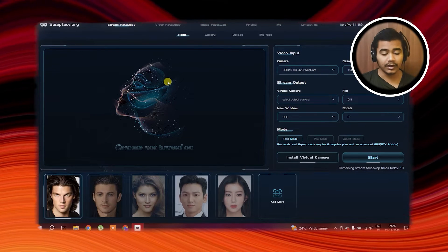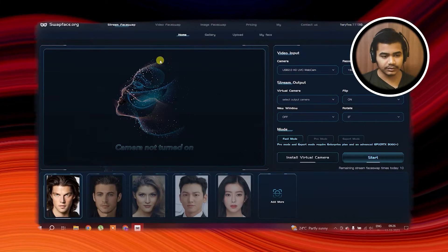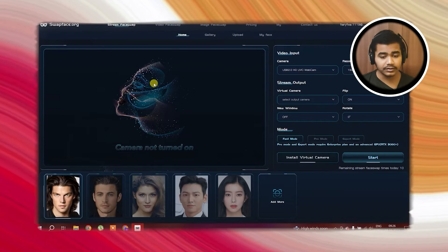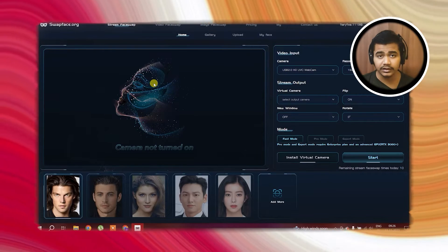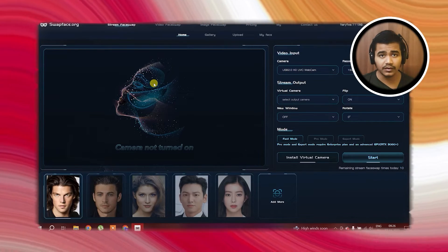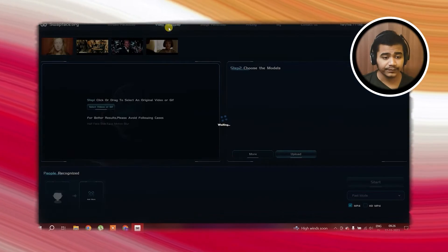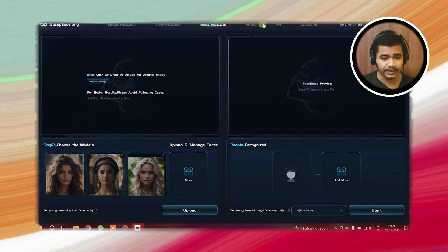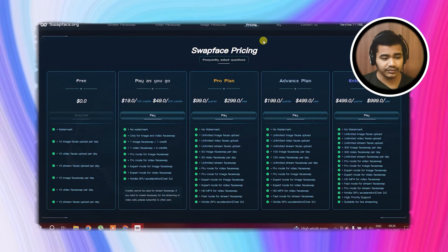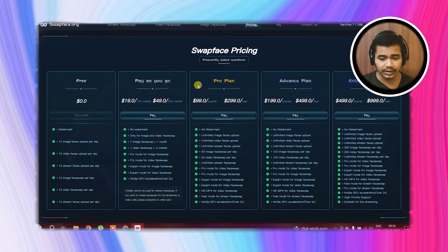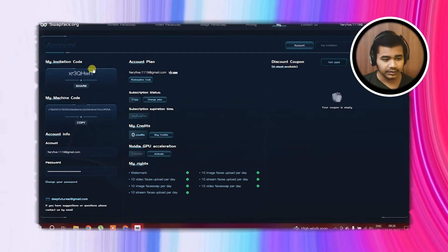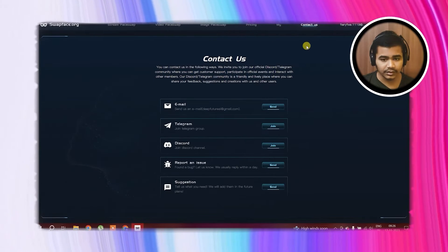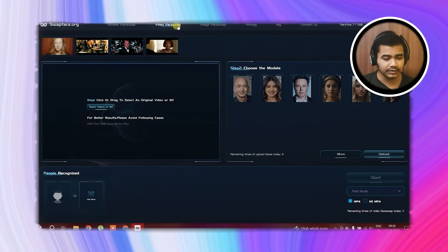This is how the Swapface application looks. This is Streamface Swap — here you can faceswap yourself with any other image you want while you are streaming your video. This is video faceswap. This is image faceswap. We want to go to pricing since we don't have money at all. This is about our account. This is contact us — never ever contact them.